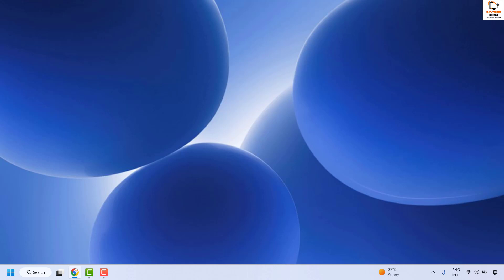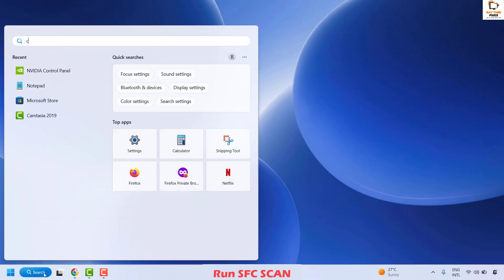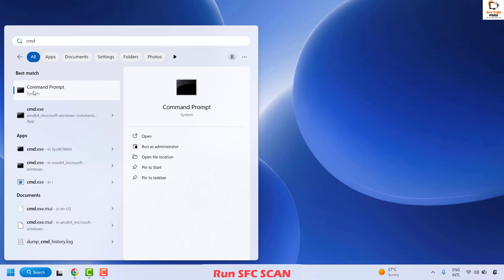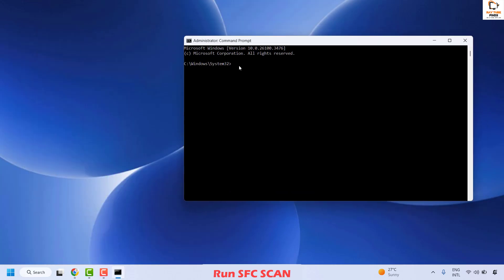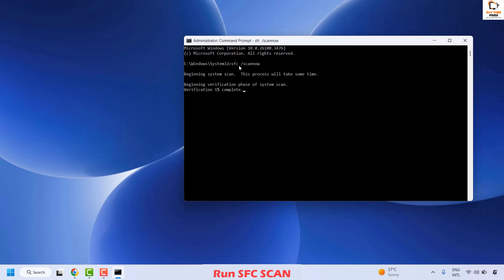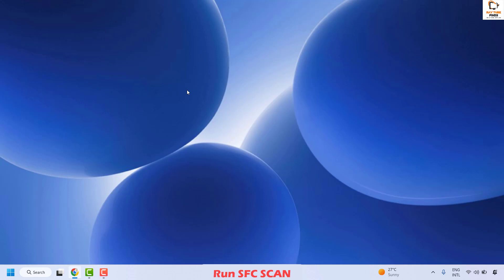If your issue has been resolved, you don't need to try the next step. The next method is to run an SFC scan, which will attempt to repair any corrupted system files. Open Command Prompt by typing CMD in the search window, then right-click the best match and select Run as Administrator. If prompted by User Access Control, click Yes. In the command prompt, type SFC /scannow and hit Enter. Wait until verification is 100% complete, then close the command prompt, restart your computer, and check if the issue is resolved.